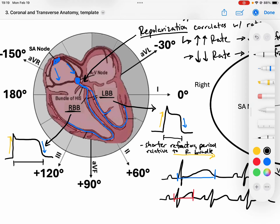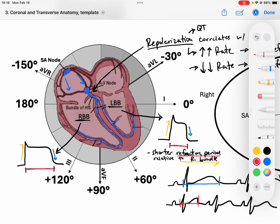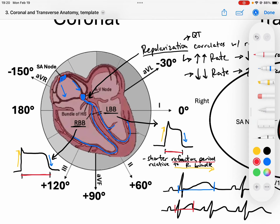The refractory period is this entire time right here — outlined in red — that's when these bundles have depolarized and need to repolarize in order to recover and conduct another signal. If I overlay the left bundle onto my right bundle and draw it in green, the left bundle would end earlier compared to the right bundle. So green is my left bundle, and black is the right bundle — the right bundle takes longer to recover.